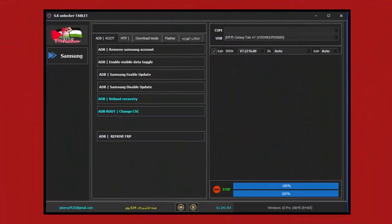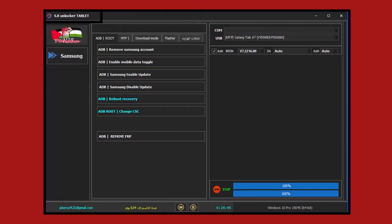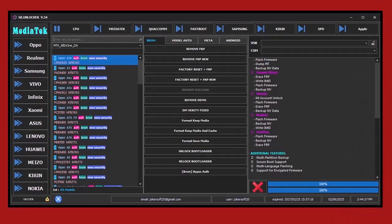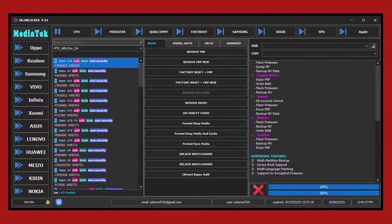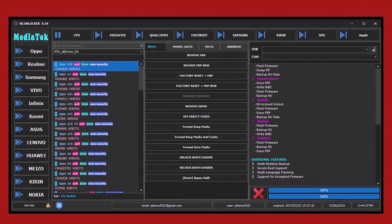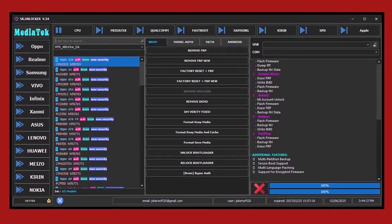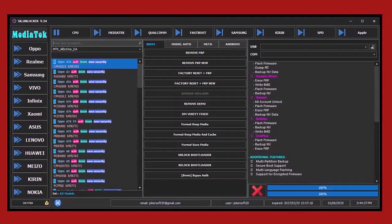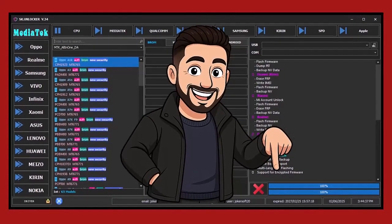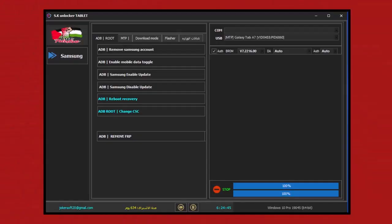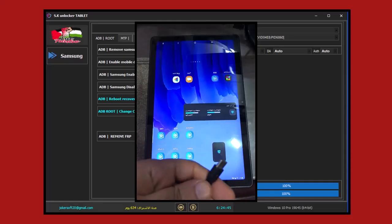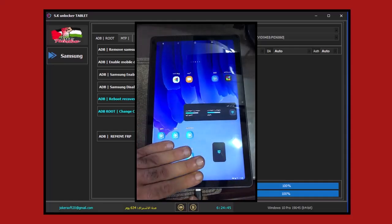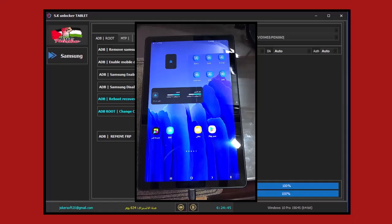First, we'll open the SK Unlocker tool, specifically the version designed for school tablets. This tool has different versions and supports all processors for Android devices. The tool is paid, not free, and you'll find activation methods in the video description if needed. Then we'll turn on the tablet inside the system and connect it with a USB cable in the normal way, which is MTB mode. You should hear the connection sound and the computer should recognize it.